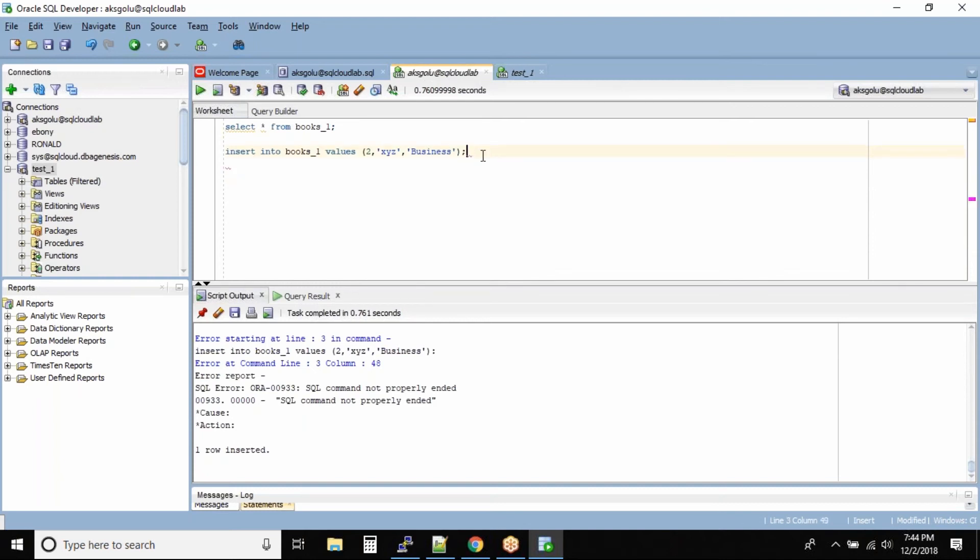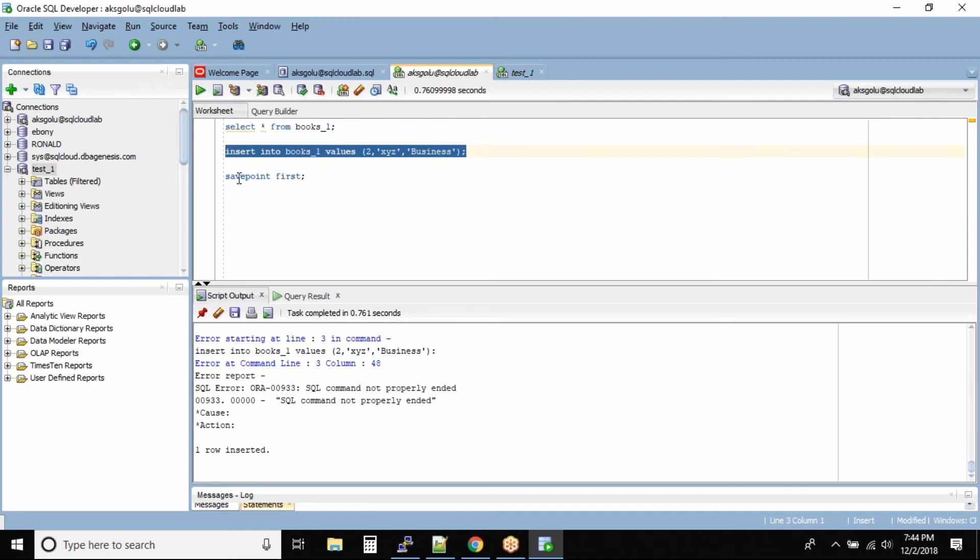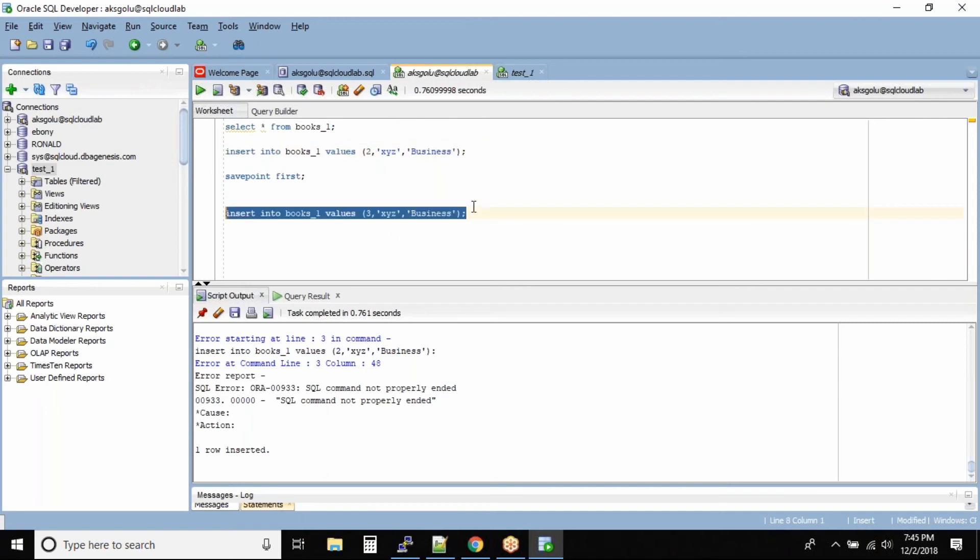Save point first. Okay. After this what I can do is I can insert couple of more records into the table. I will do it quickly guys just to save time and this is done.